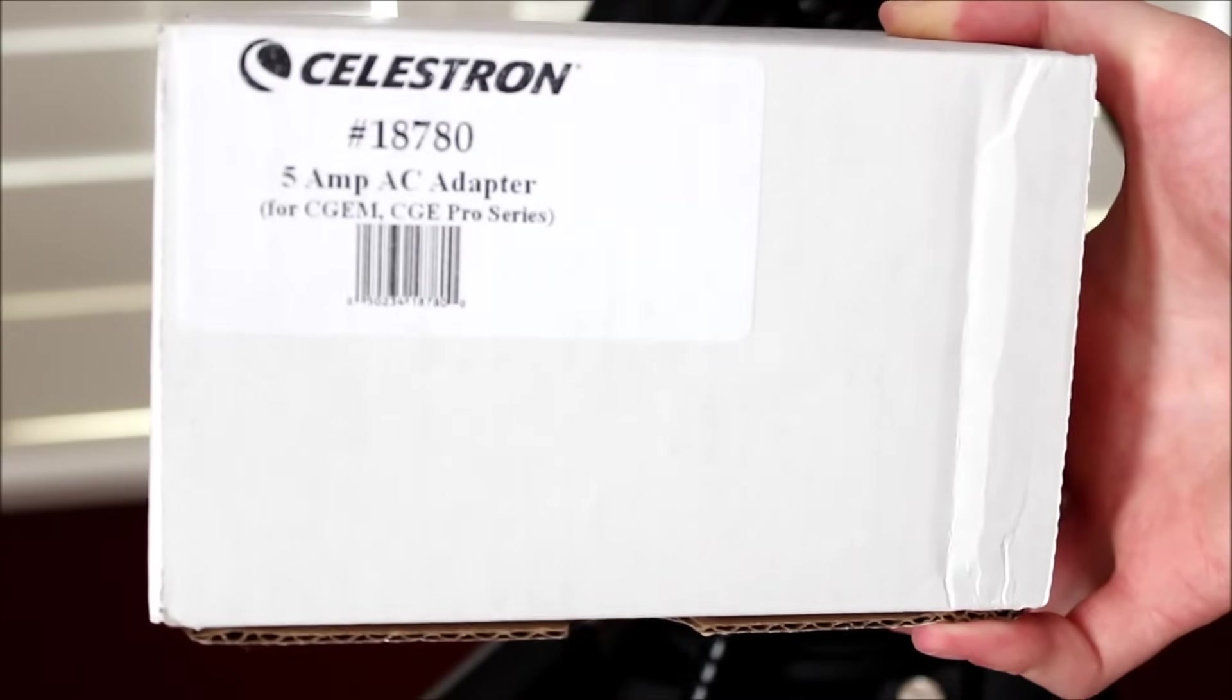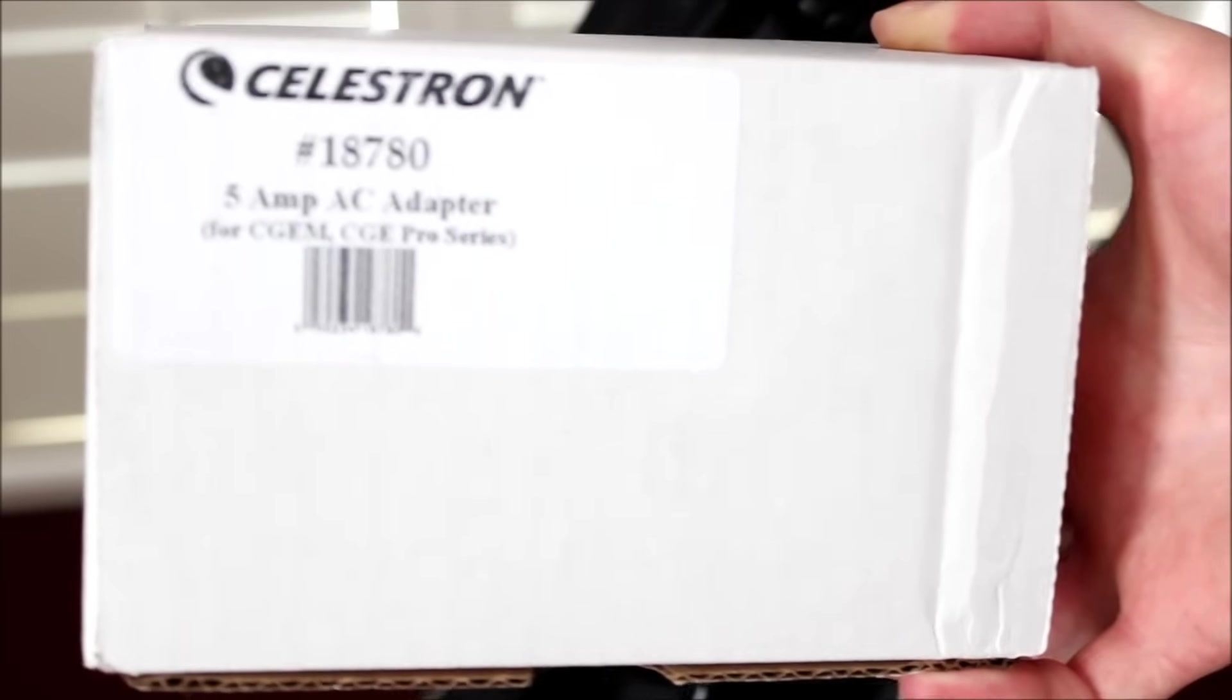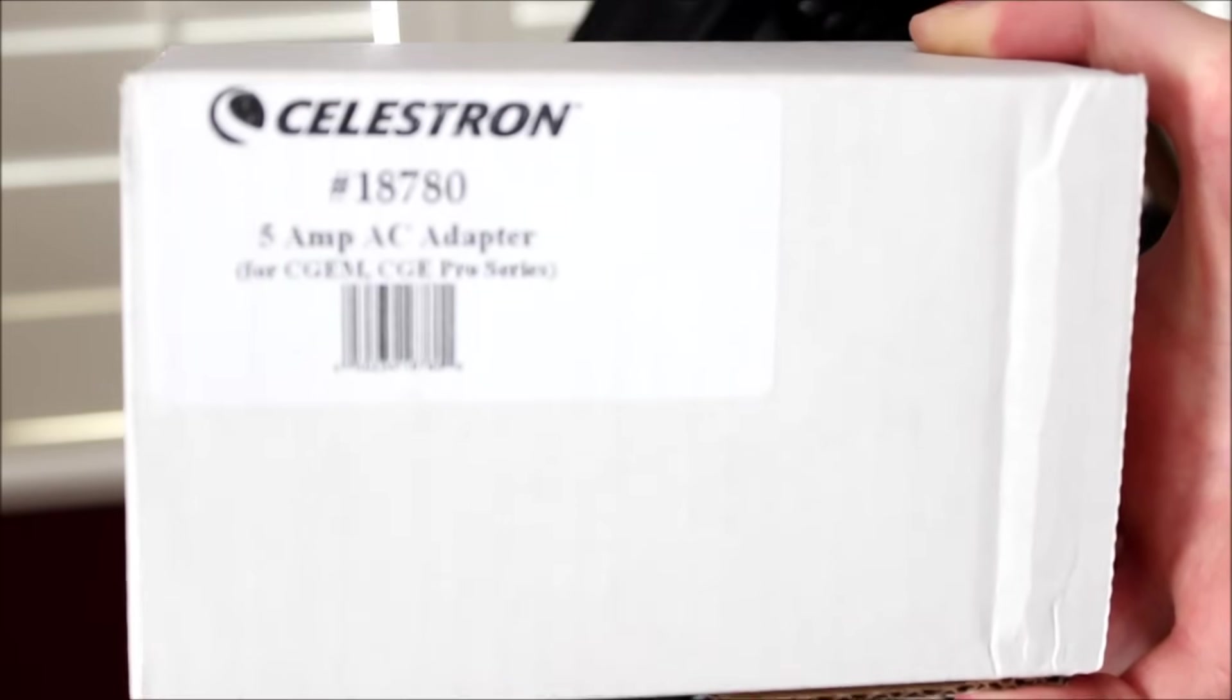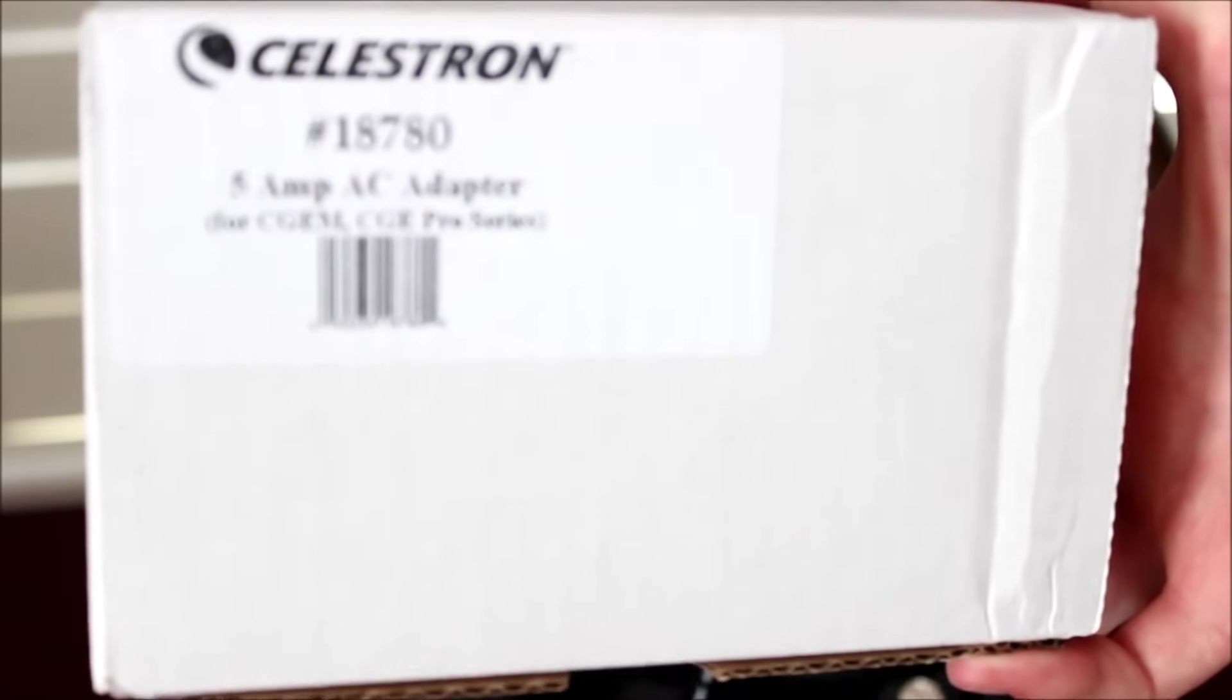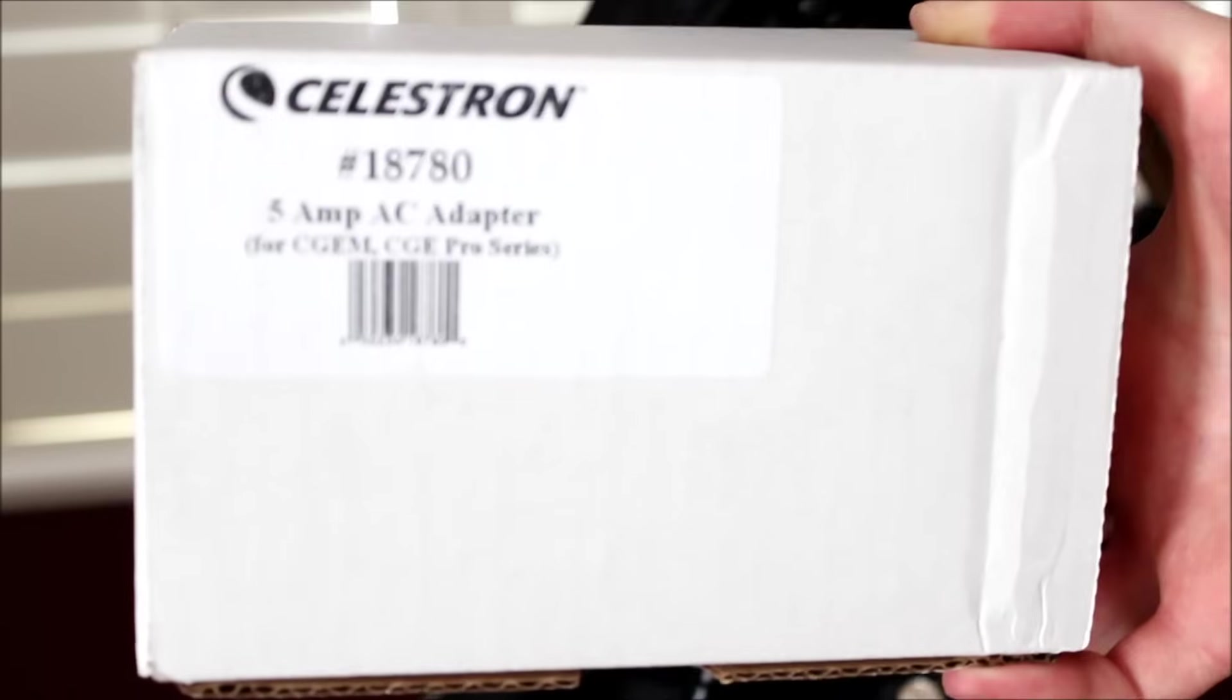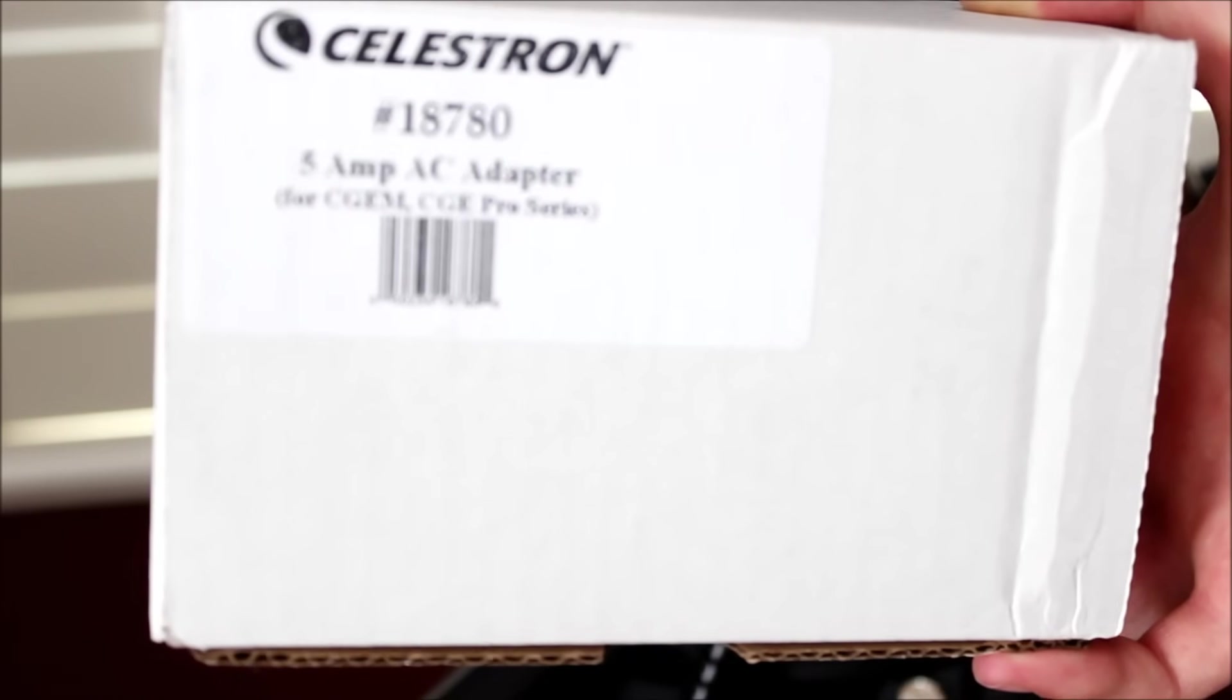If I could recommend one product to power the mount, it would be this 18780. It's the 5 amp AC adapter. And you really want this for your Advanced VX. Your Nexstar power adapters really just don't give enough power to do a good job to power the mount. You do get an AC car adapter or a cigarette lighter adapter when you buy the telescope. So if you have a 12 volt battery, you can use that in it. But if not, if you want to use AC power, get yourself a 5 amp power adapter.